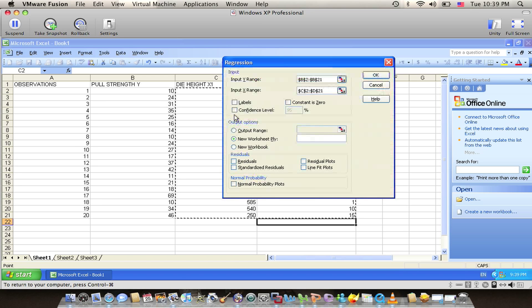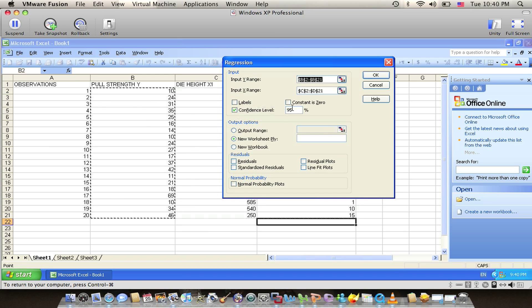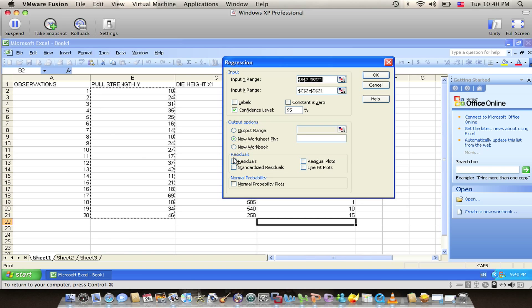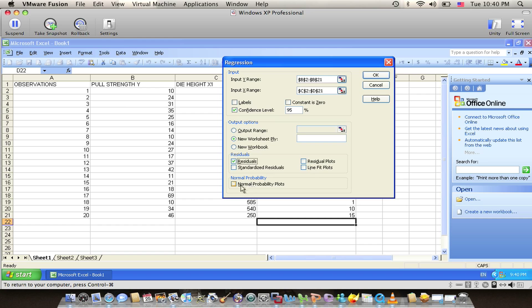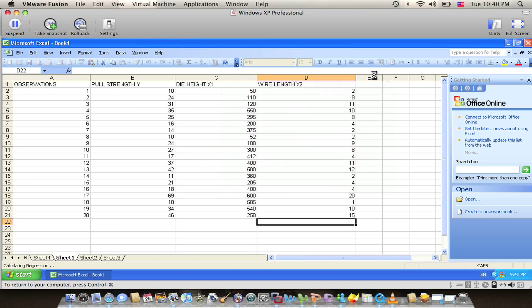We also have confidence level. We can choose whatever we want, either 95 or 99. We'll have also the residuals. As I mentioned, we have many plots, residual plots, line fit plot, and normal probability plot. Then press OK.